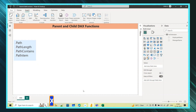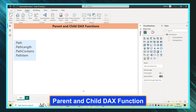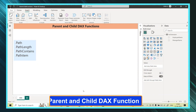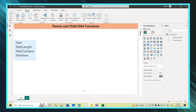In today's session we will learn about parent and child DAX functions. We will be learning about the PATH function, PATHLENGTH, PATHCONTAINS, and PATHITEM. All of these belong to parent and child DAX functions.